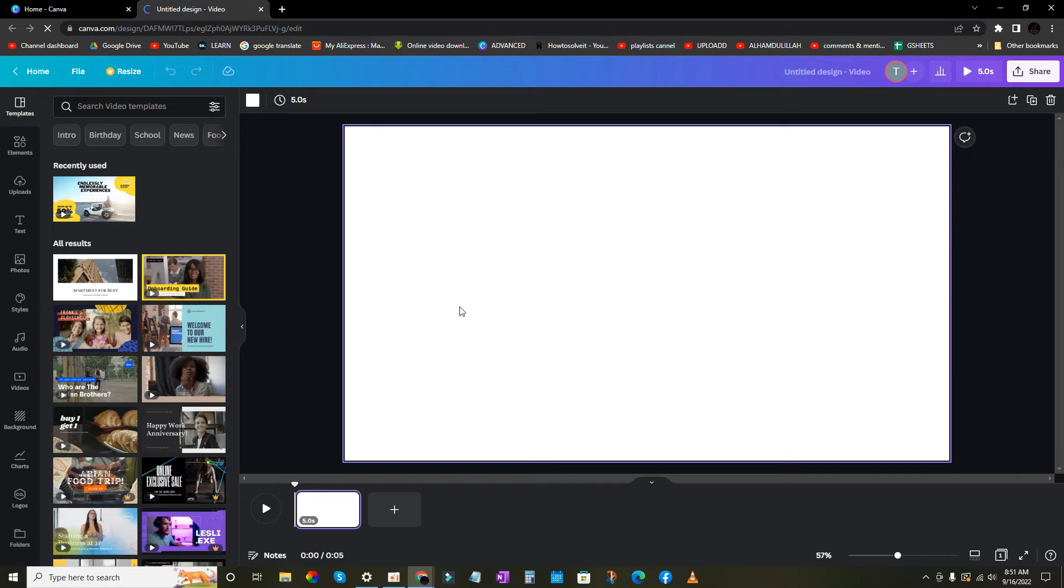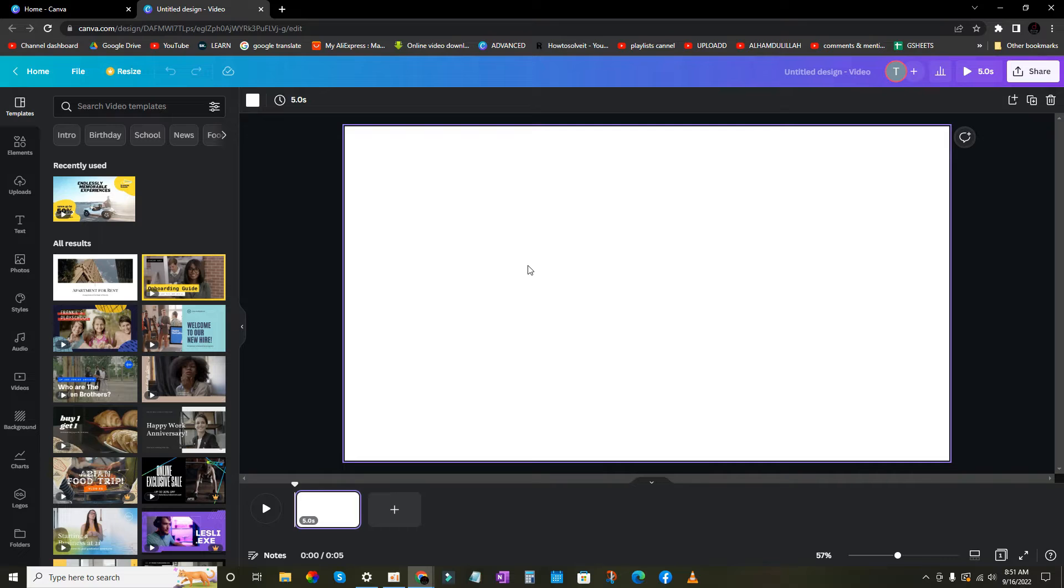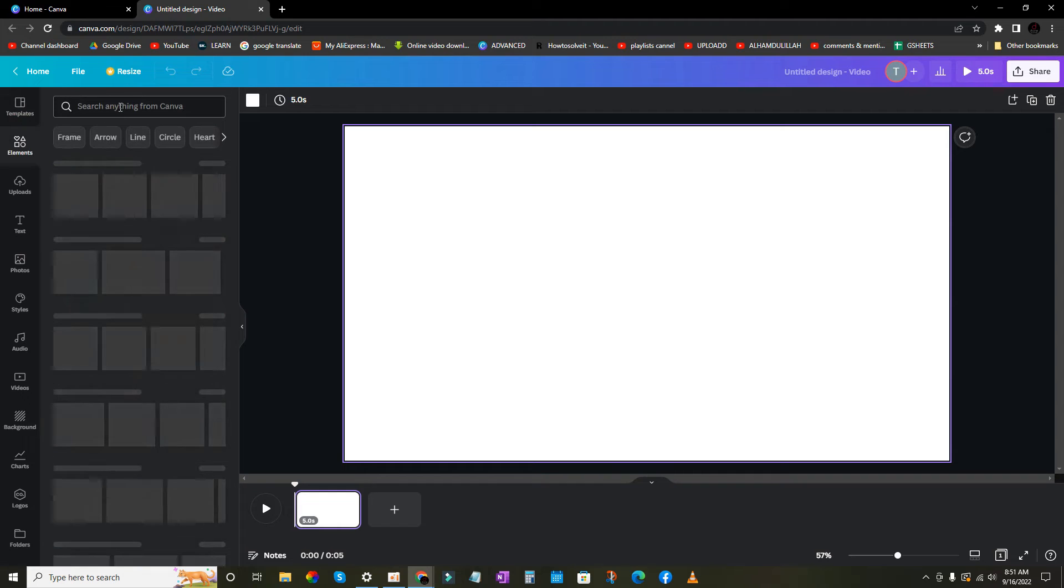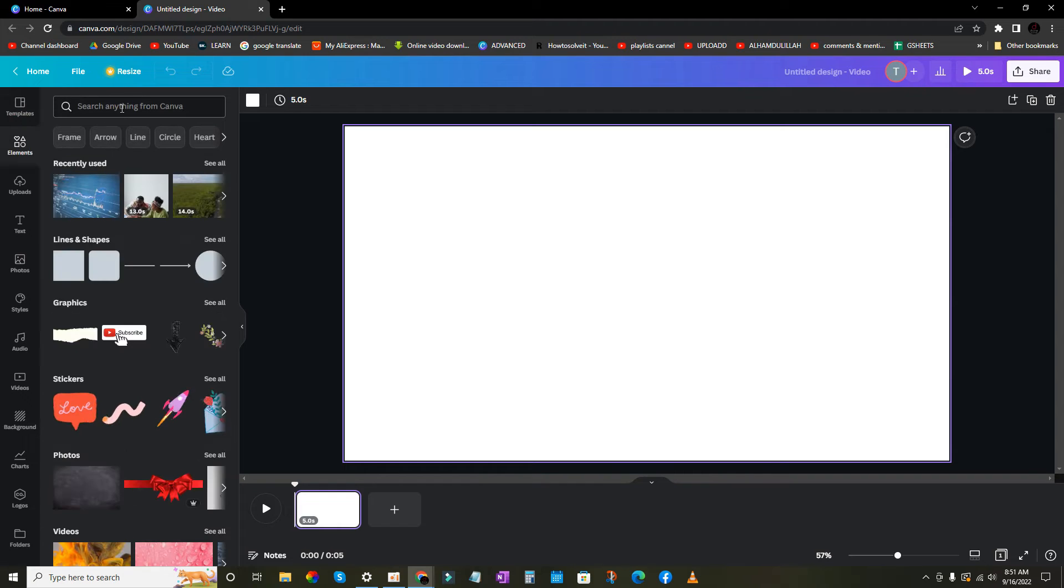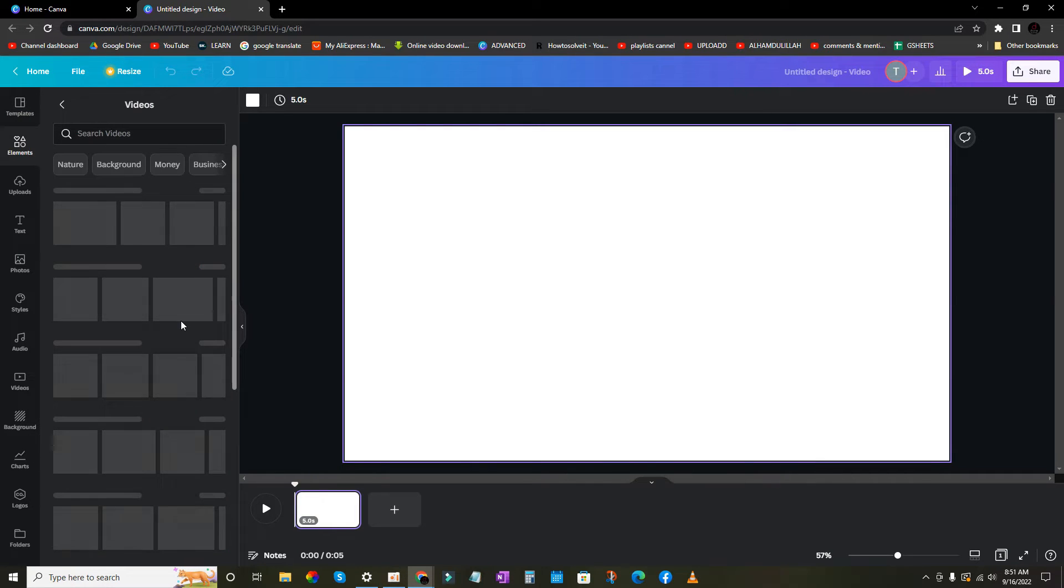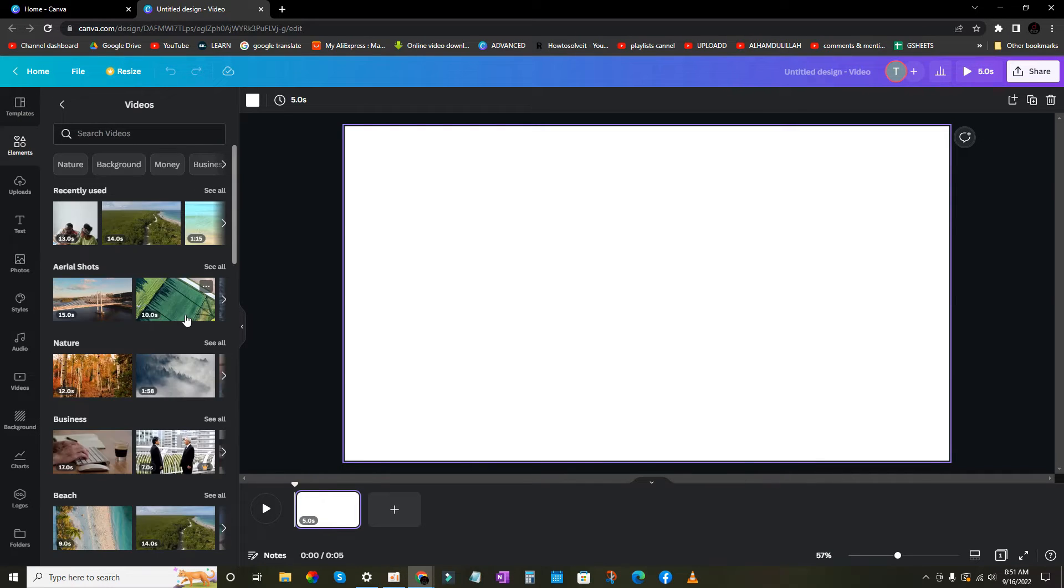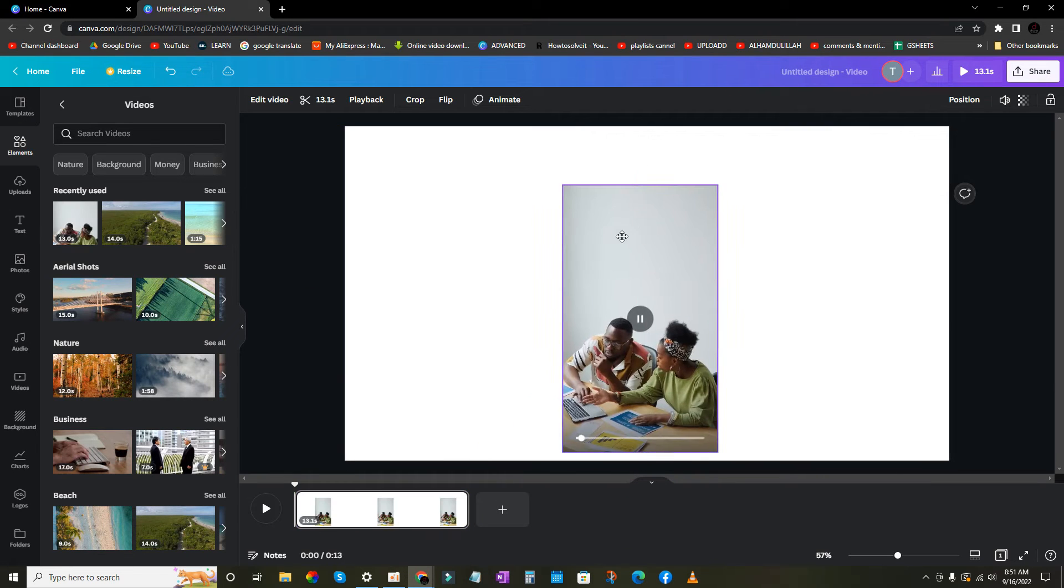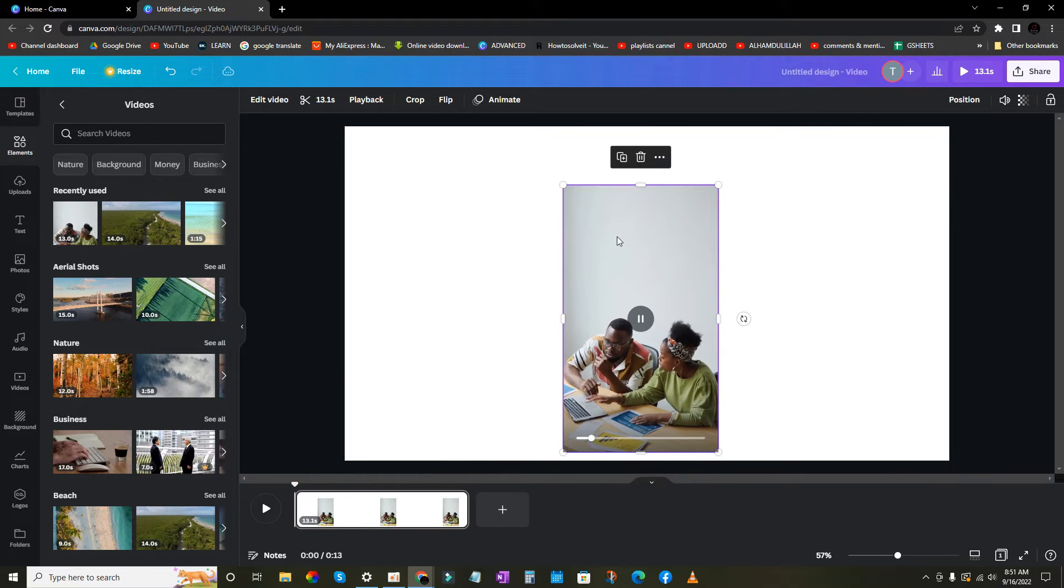You can see this is a blank page for editing. Now I am going to use a video here. For this, I am going to elements and here click on videos. Here is a video as you can see.